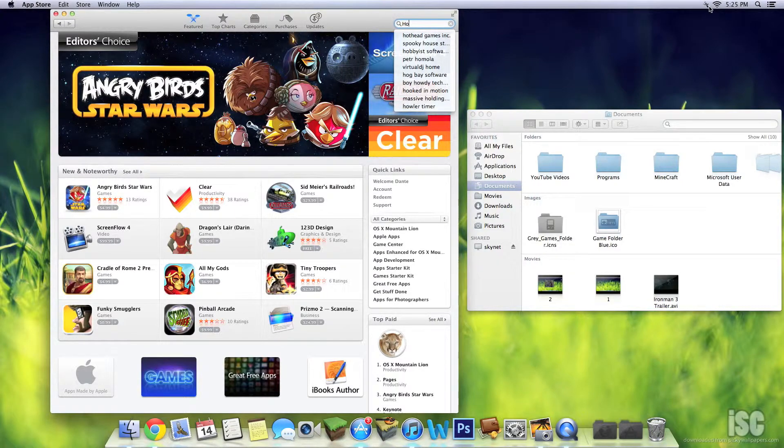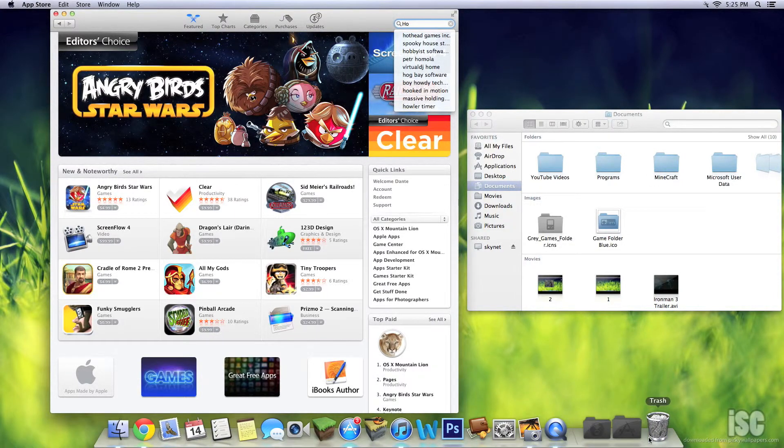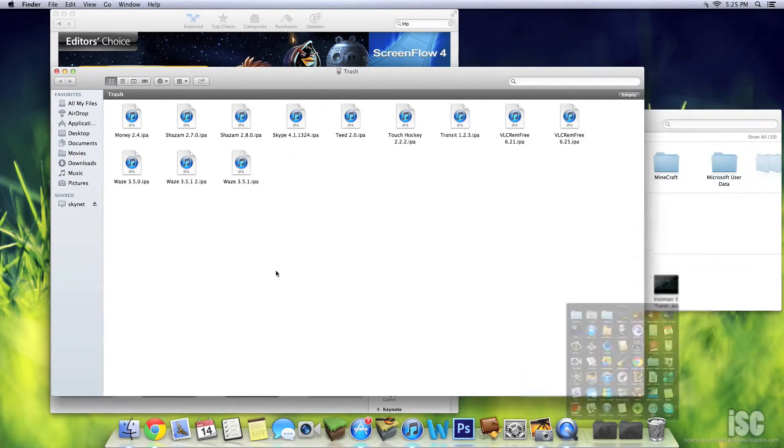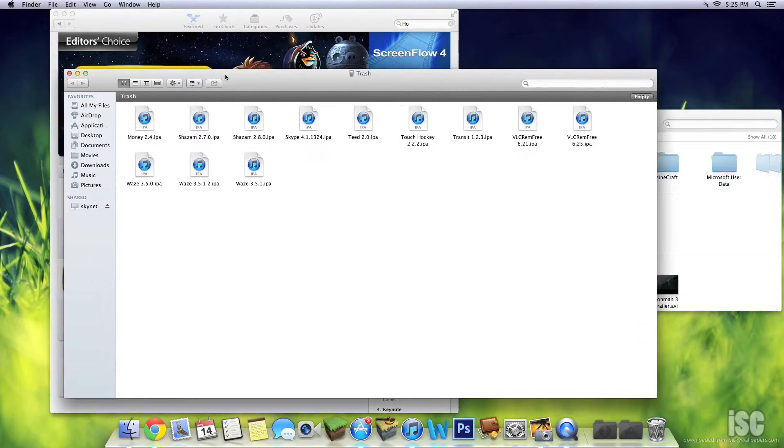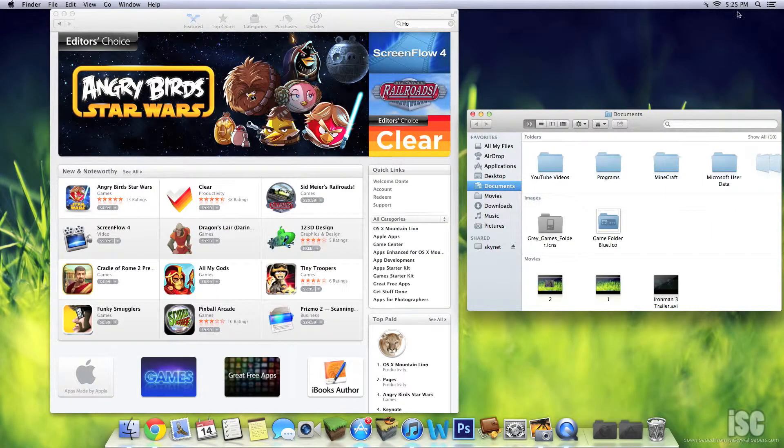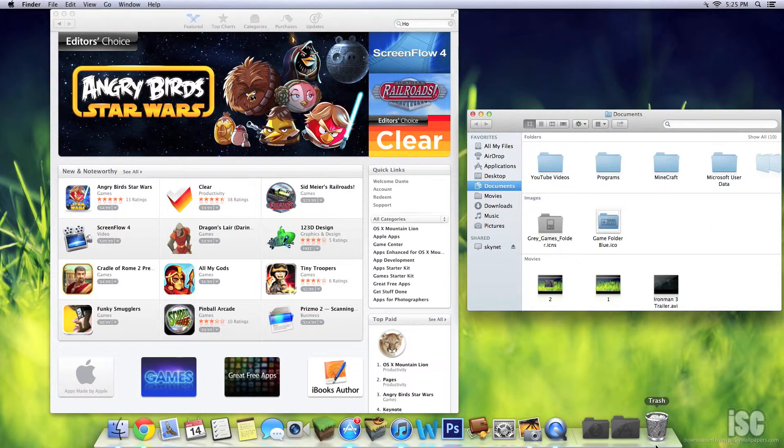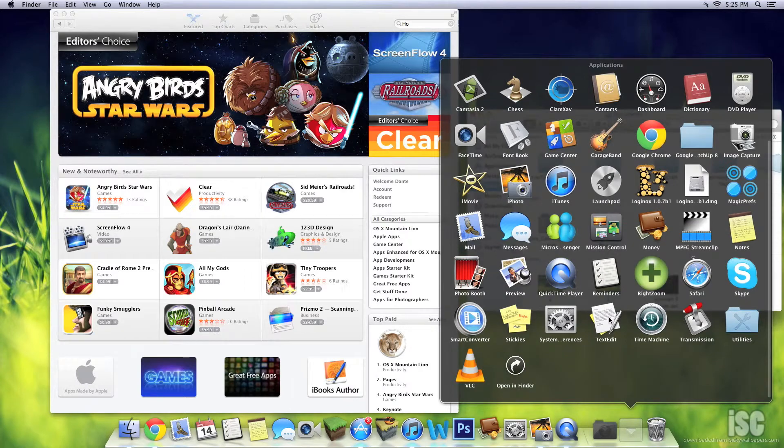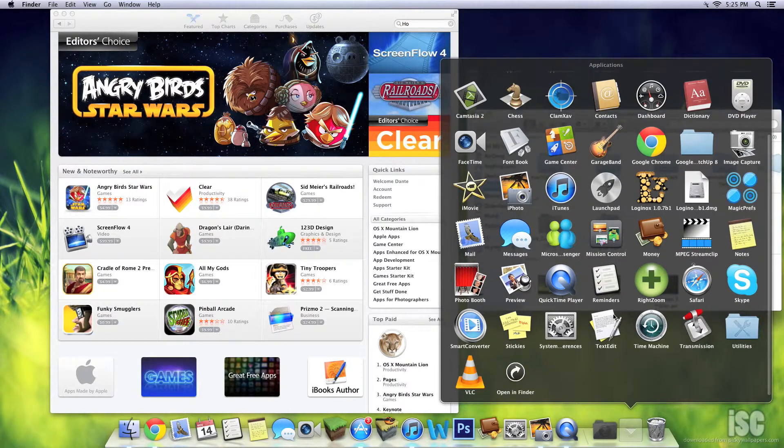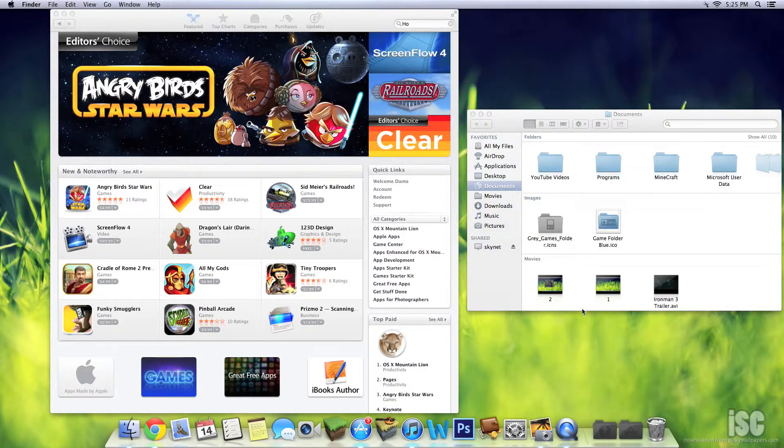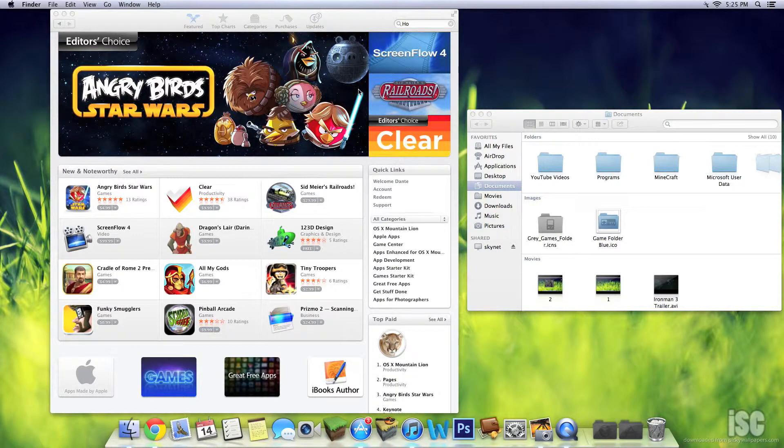Let's see if I can find it here. Where did I put it? Utilities, Houdini, it's there.